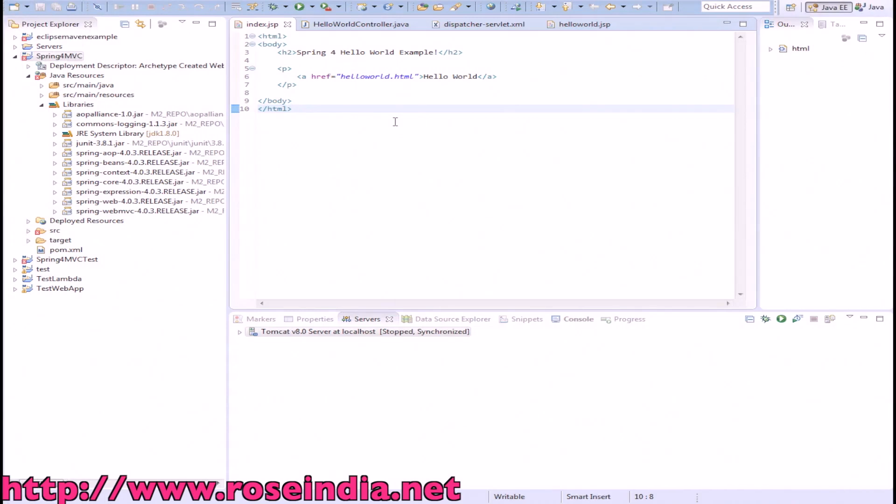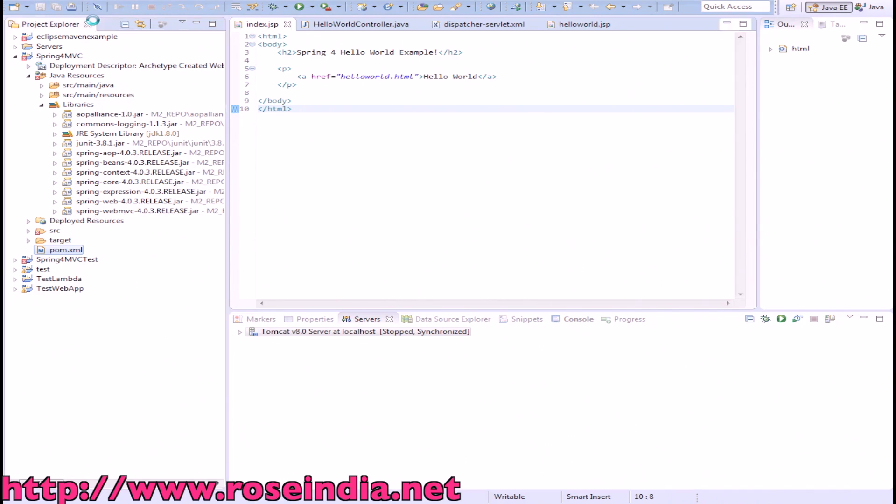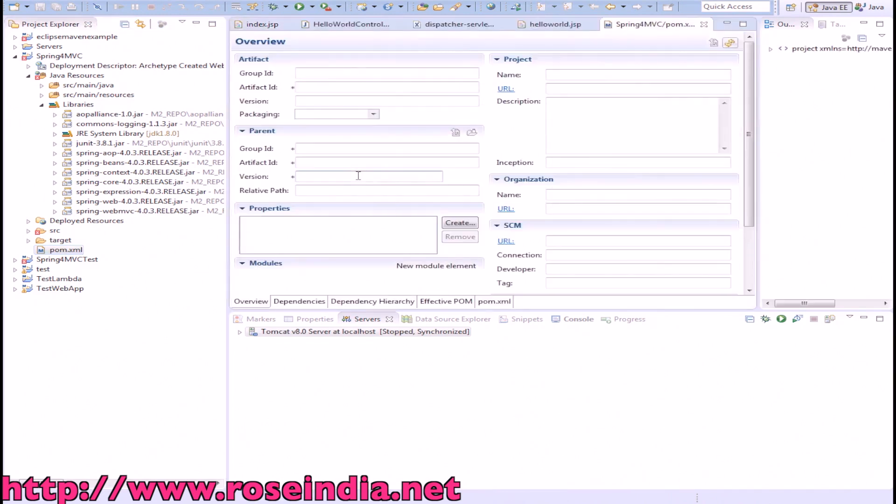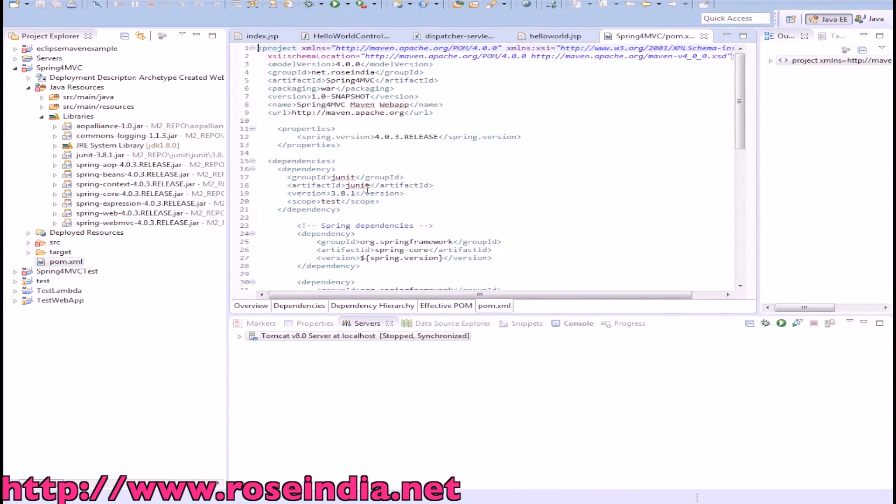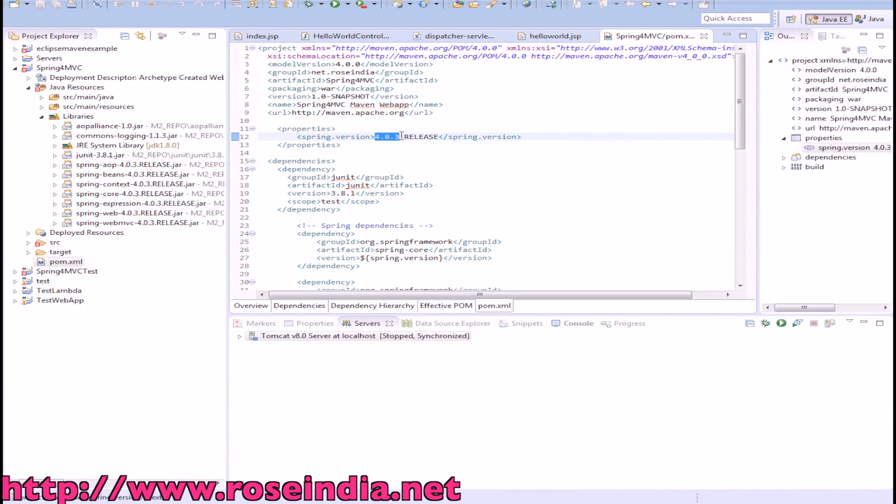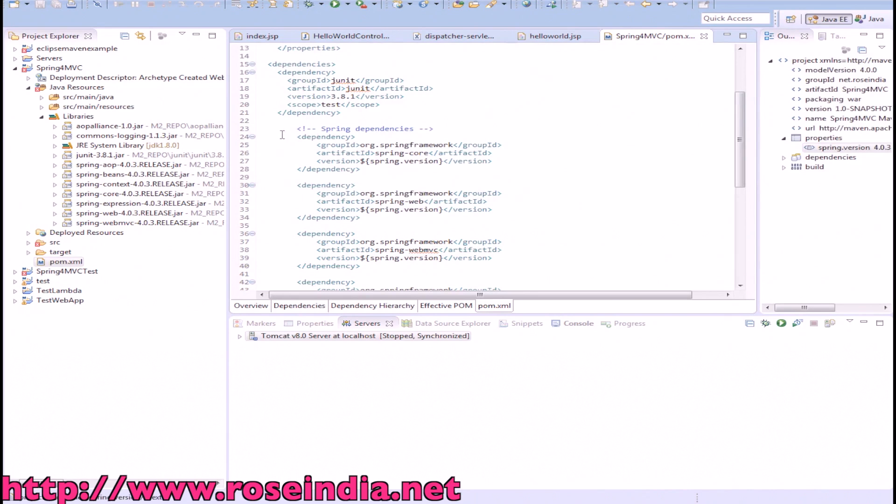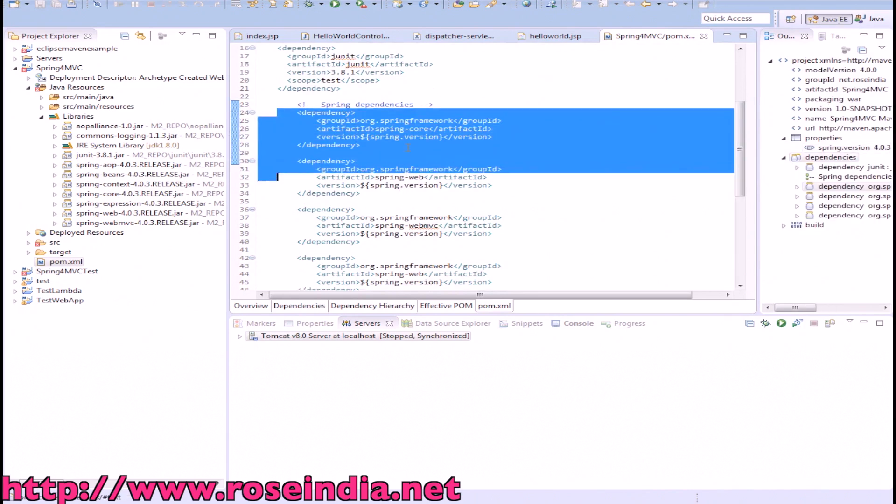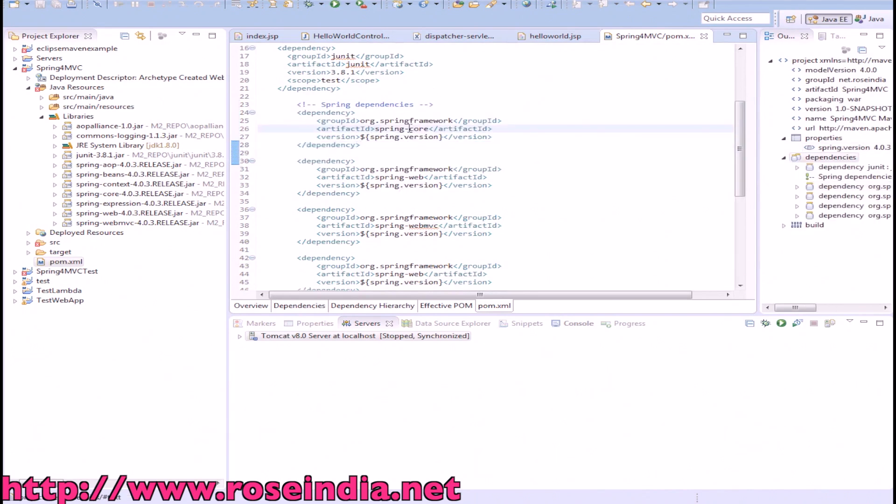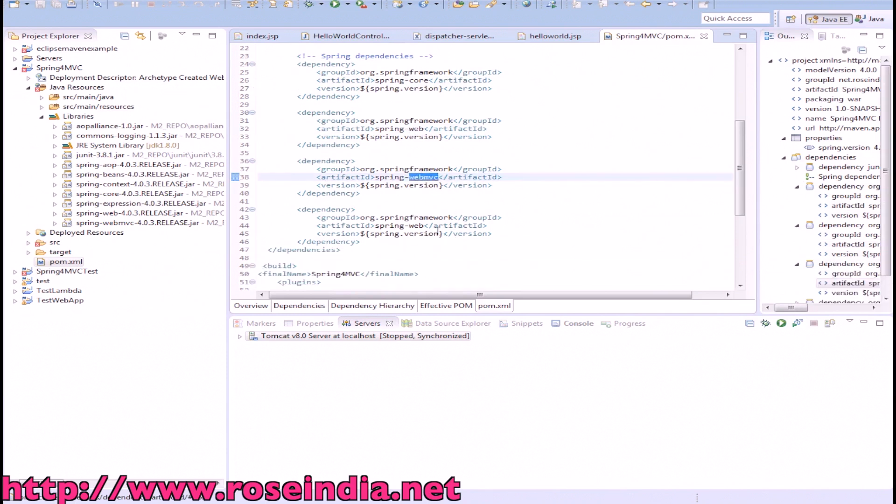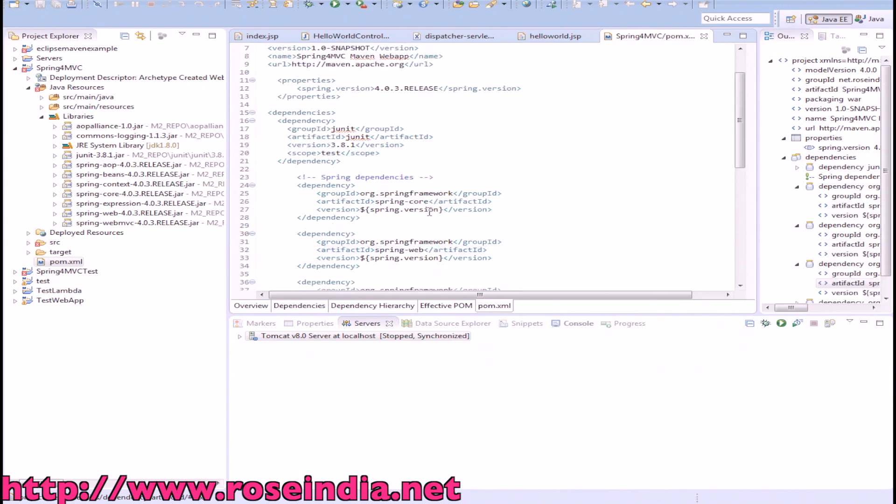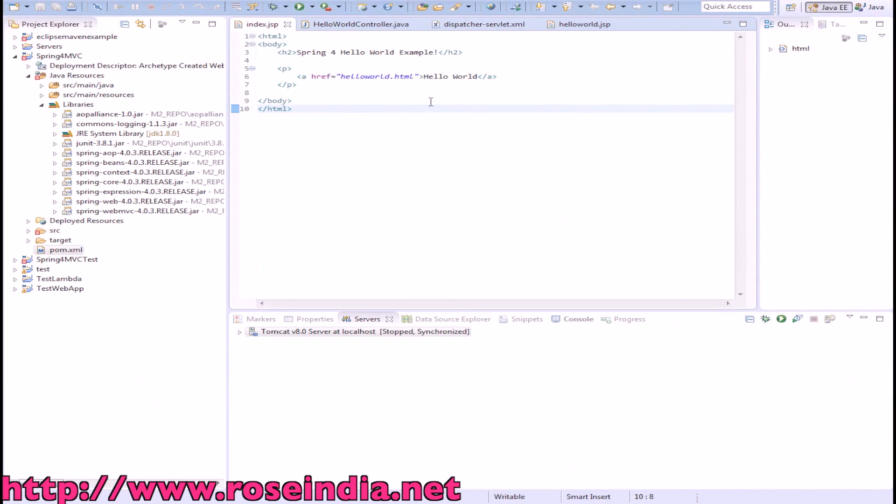In Eclipse, I have created an application using Maven tool and imported it into the Eclipse IDE. It includes Spring dependencies, Spring version 4.0.3 release, and has these dependencies: Spring Core, Spring Web, and Spring Web MVC. When I am running this application...